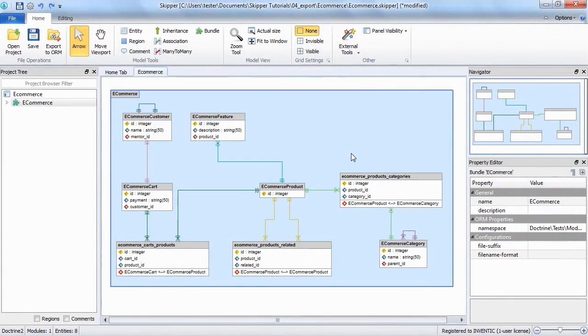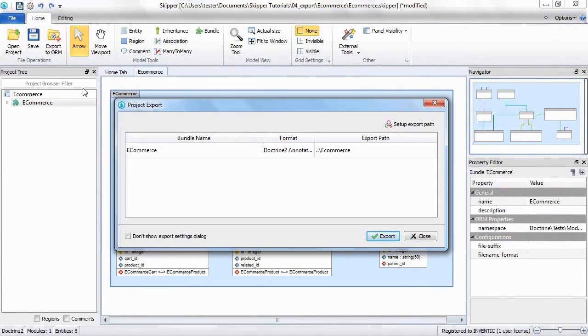You just need to press the export to ORM button and the pre-export window appears. Here you can change the definitions format and export path.